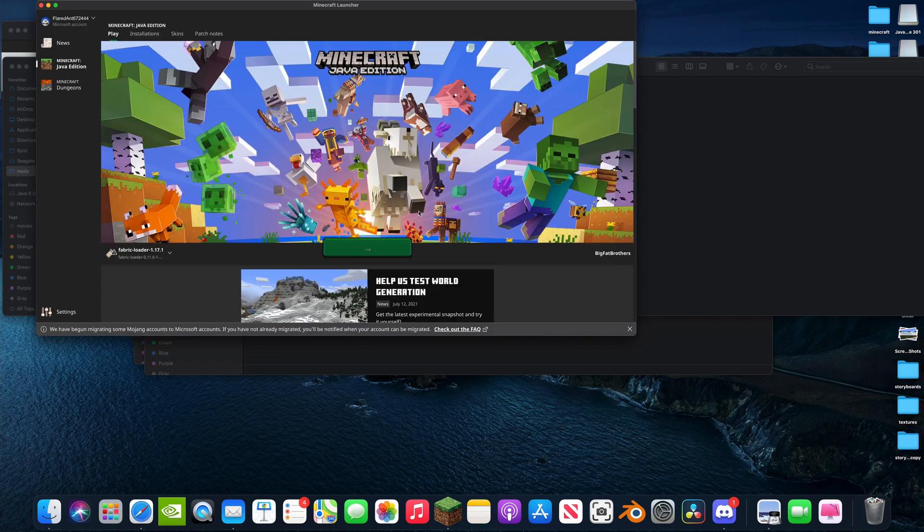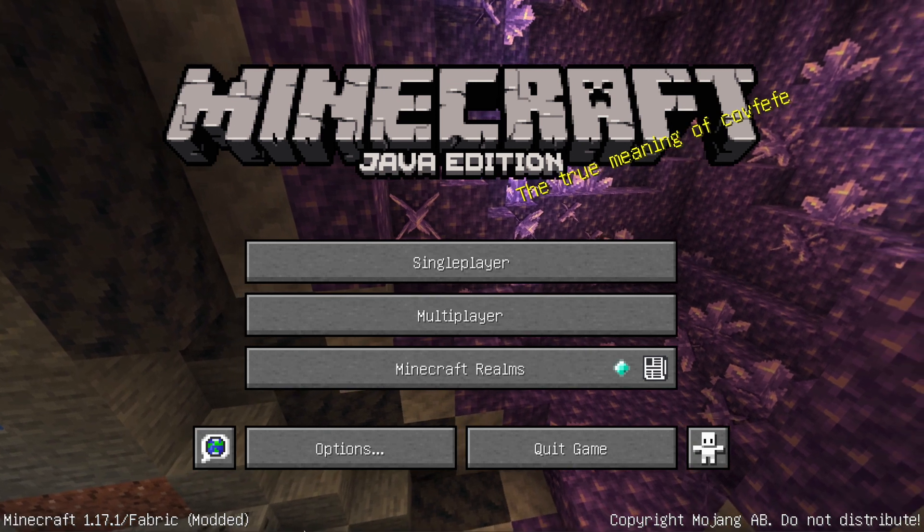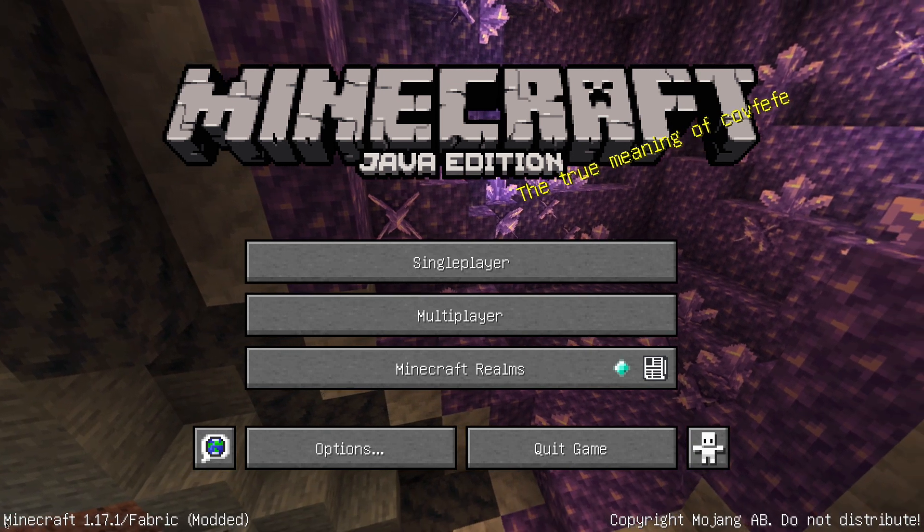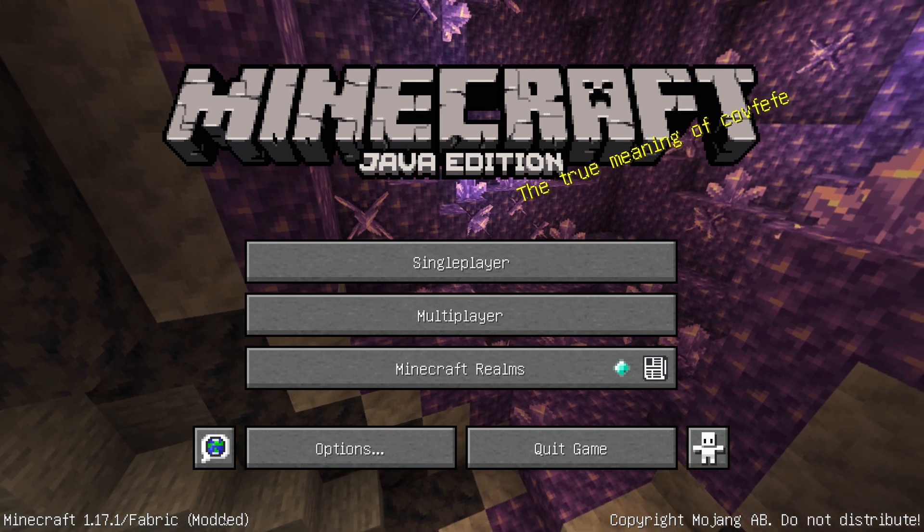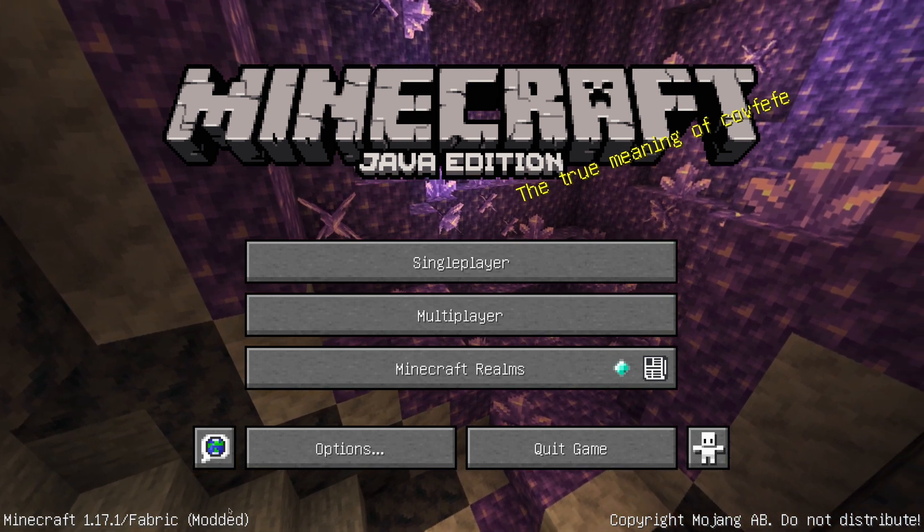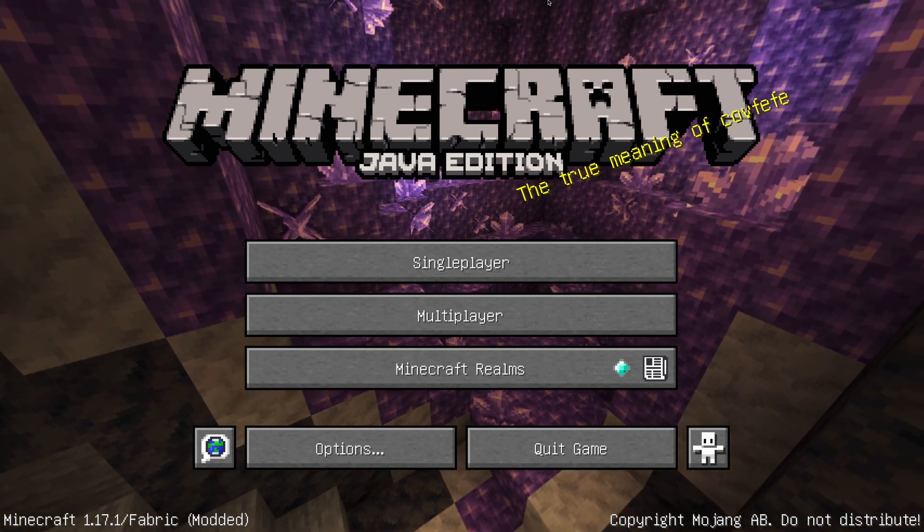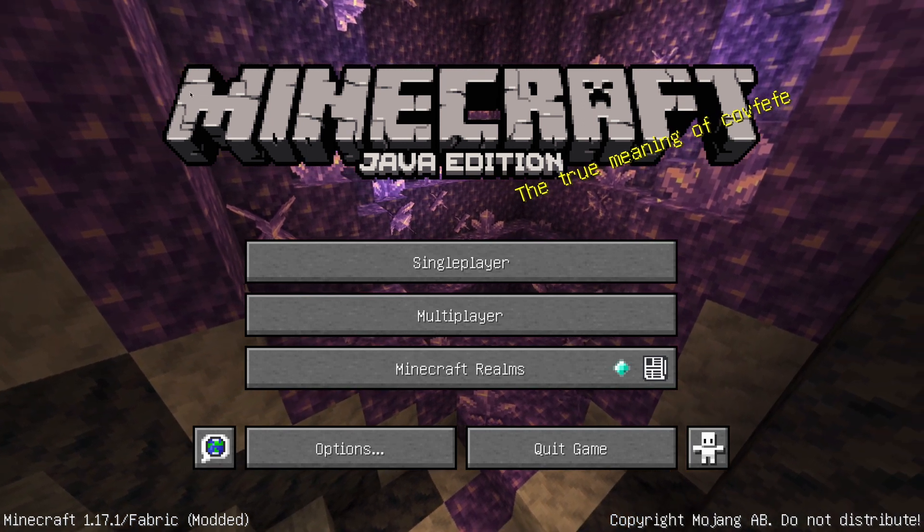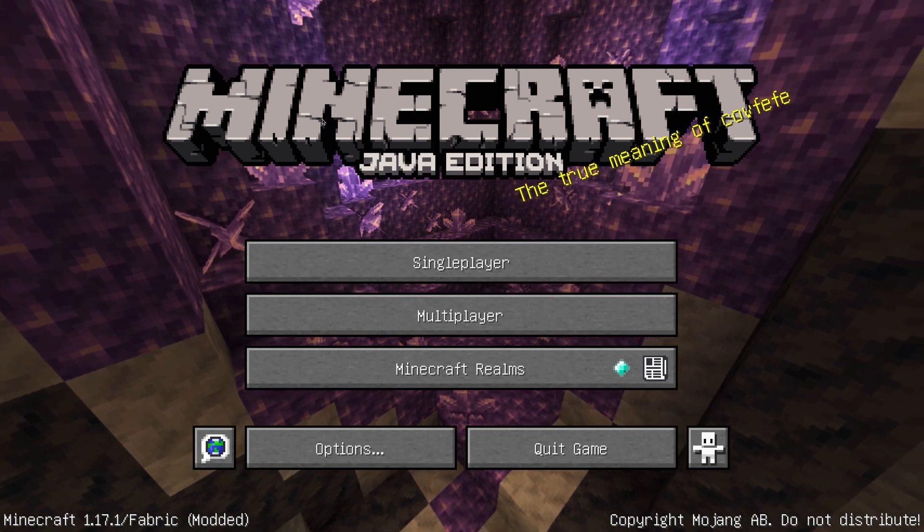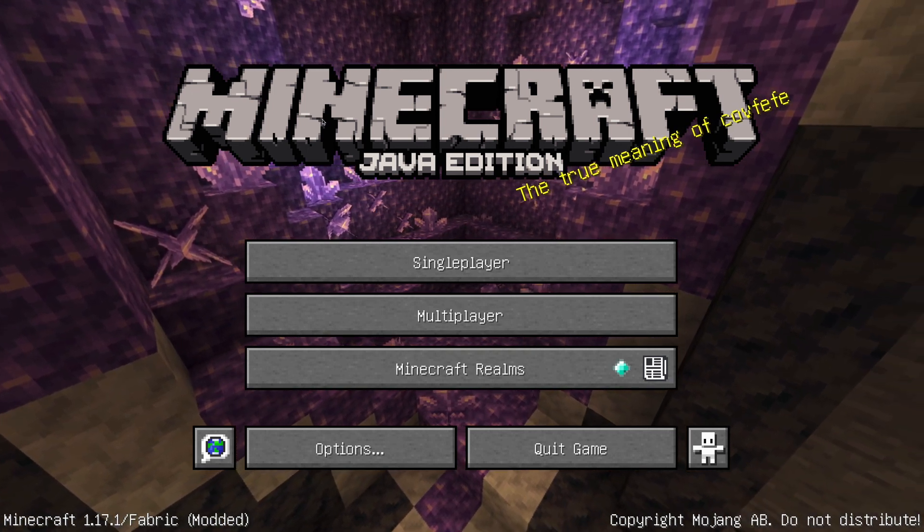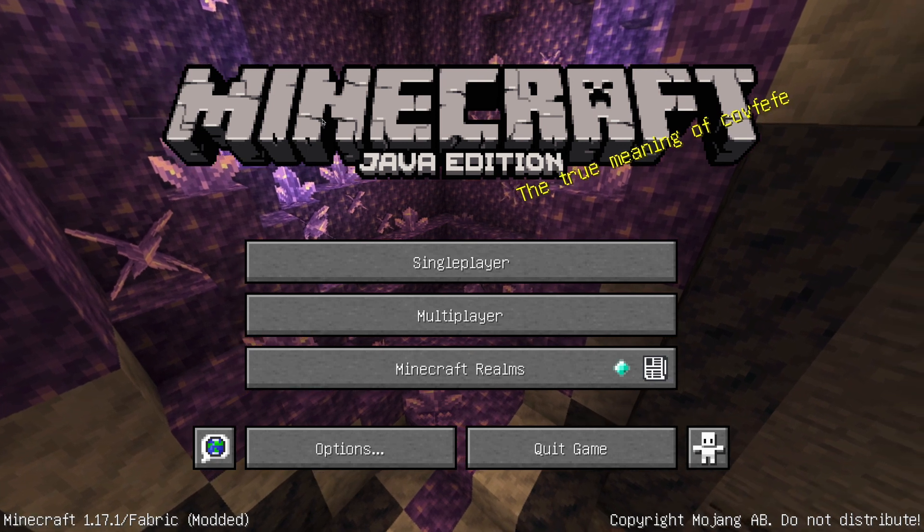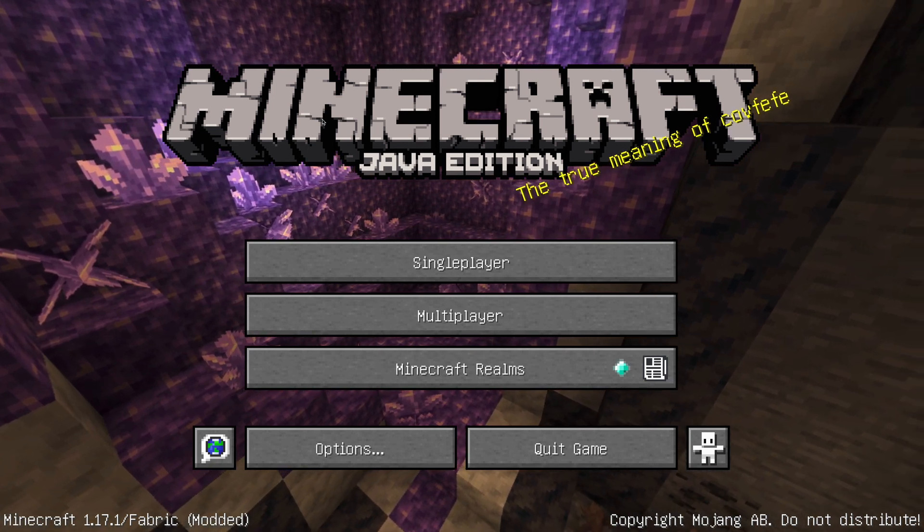There we go. Yeah, and you'll know that you're playing in the modded version if it says Minecraft 1.17 slash Fabric modded. I'll link some mods below. I really like Better Nether, Better End are some of my favorites, and also this one called Mod Menu I believe. That one's really good because it gives you a mod menu like Forge has but inside of Fabric.